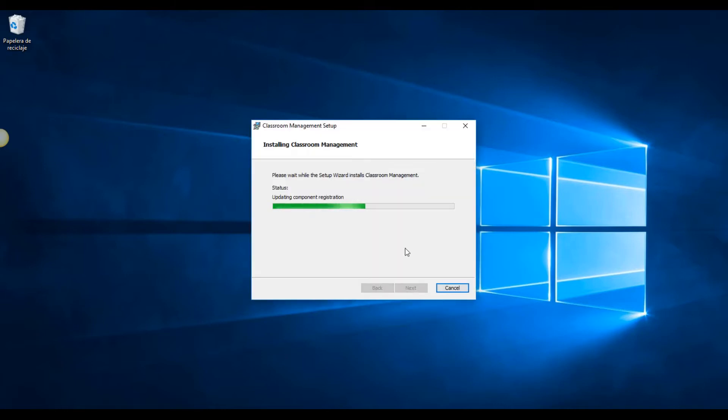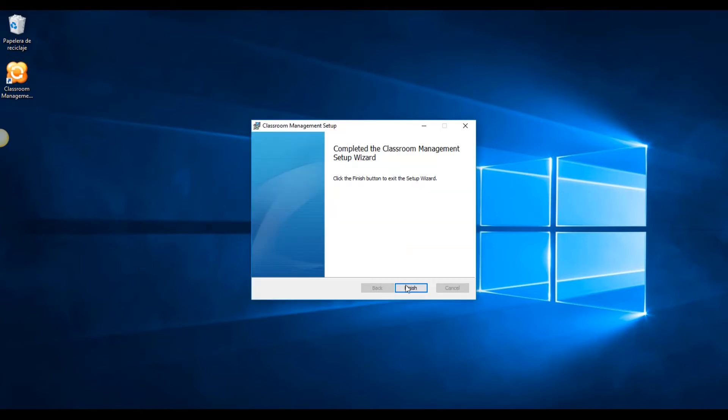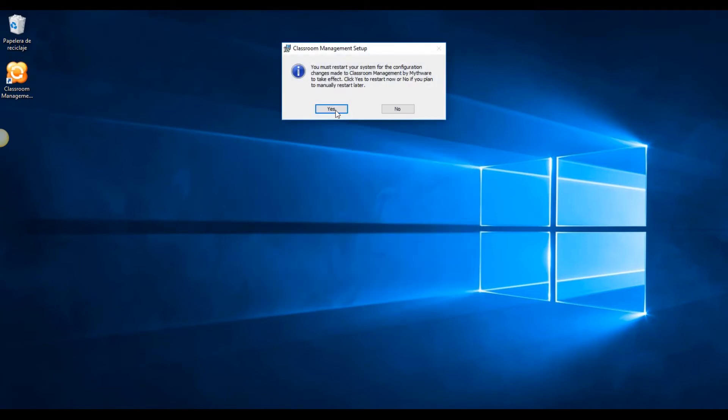You will notice that it's a simple step-by-step process and afterwards, just restart your machines. Please note that you need to install the teacher console on the teacher device and the student console in each student machine.